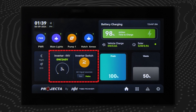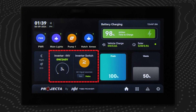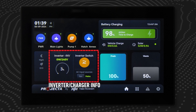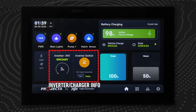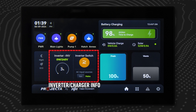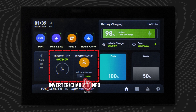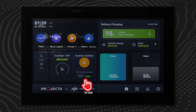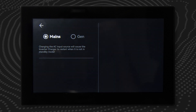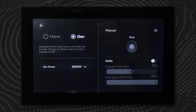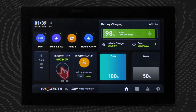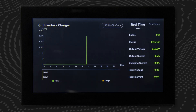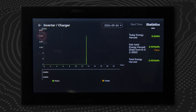In this region of the home screen, users can review inverter charger information including output voltage, power, and load rate. The AC input source can also be reviewed or changed between mains — as in mains grid power — and gen, or generator power. Tap this region to view comprehensive information about the inverter charger.